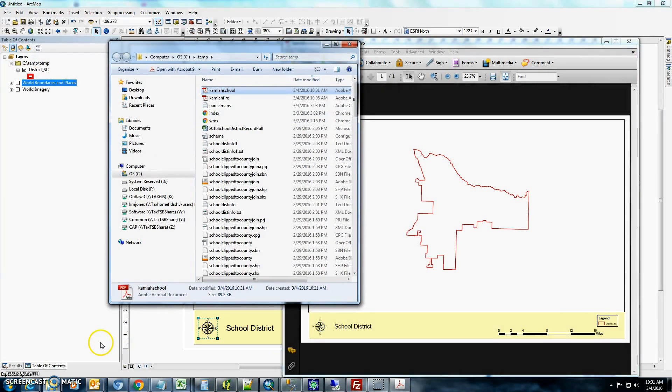This concludes on how to take one of the taxing districts from the Idaho State Tax Commission, download it, and then create a map and export the map as a PDF.